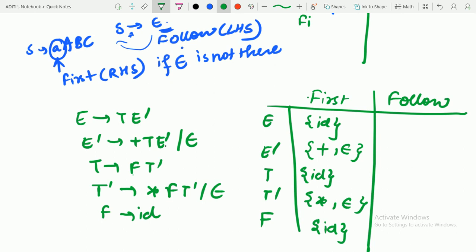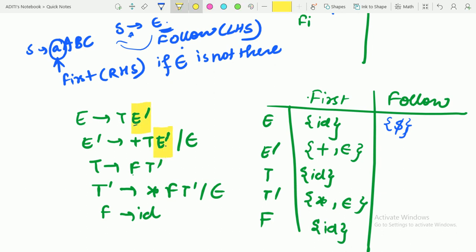Now for the follow sets — students sometimes find this tricky, so pay attention. For follow of E: since E is the start symbol, dollar is included. We cannot find E on the right hand side elsewhere, so follow of E is just dollar. For follow of E-dash: E-dash appears in the RHS of E and E-dash productions. Since E-dash is at the end, follow of E-dash is follow of E, which is dollar.